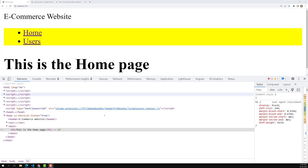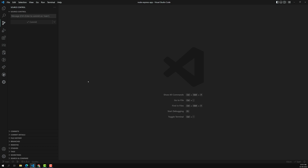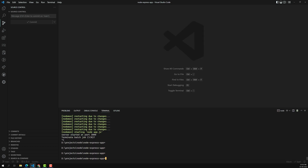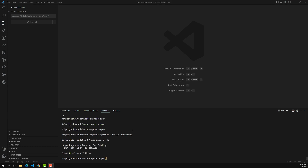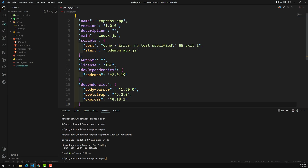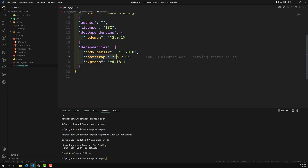How can we include Bootstrap in Node.js? We can install it using npm install bootstrap. I'm adding it as a dependency, not a dev dependency, because it will be used in our project. After installation, you can see in package.json that Bootstrap 5.2.0 has been installed — that was the current version at the time of recording.